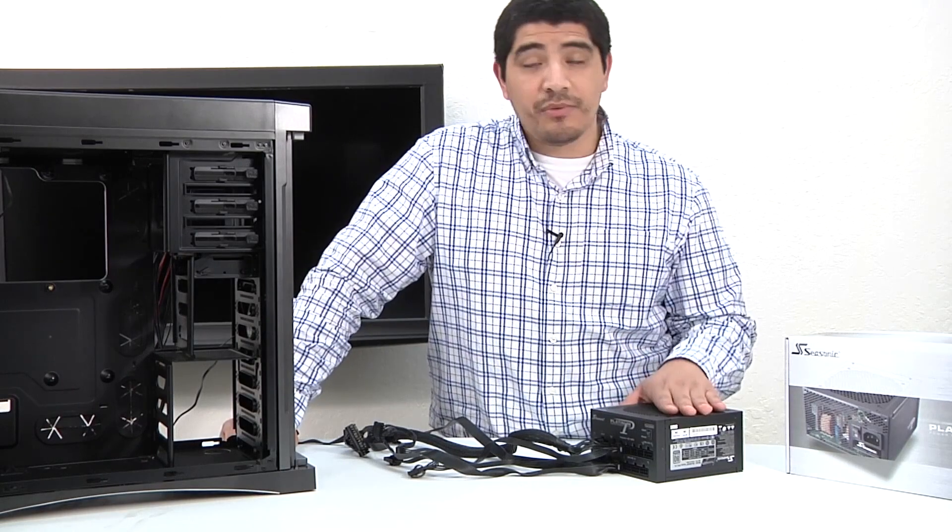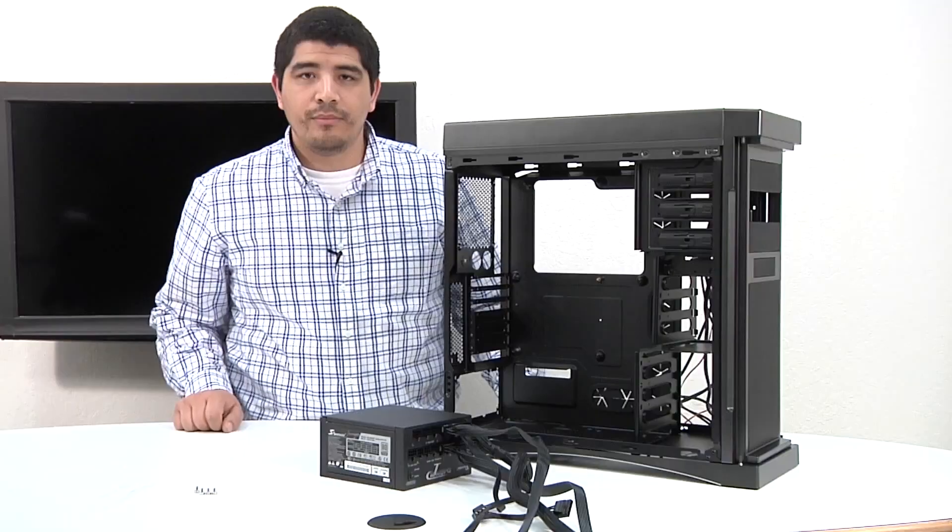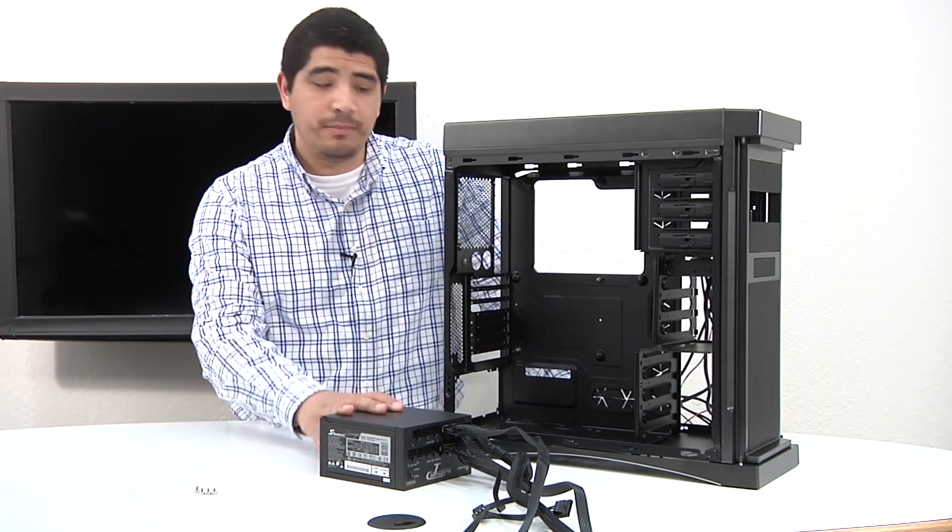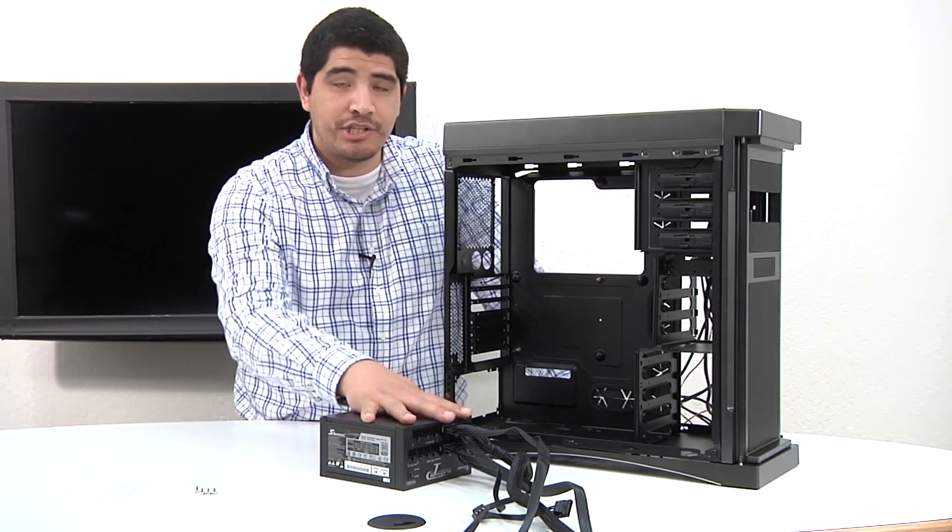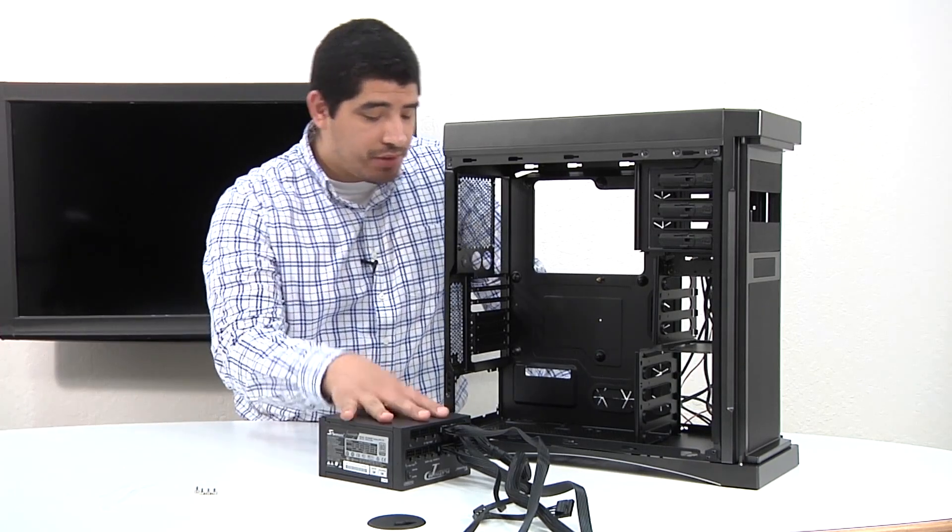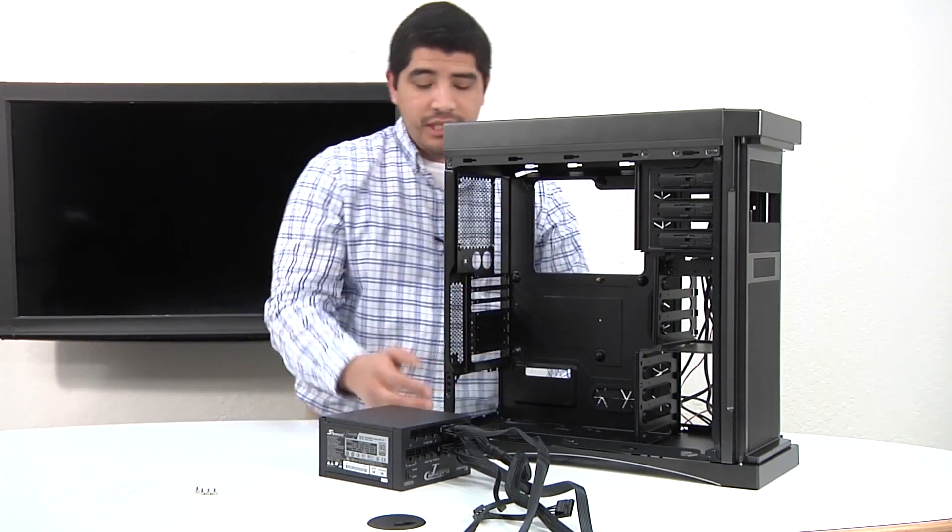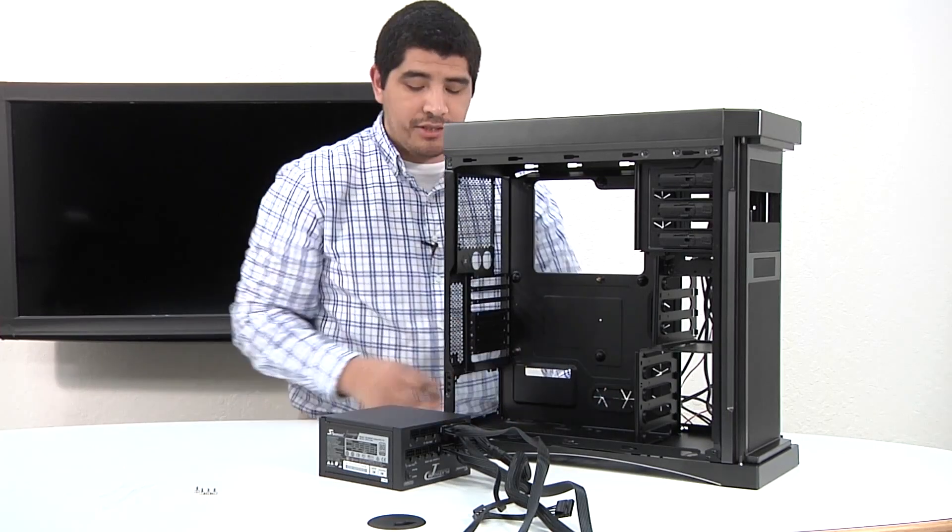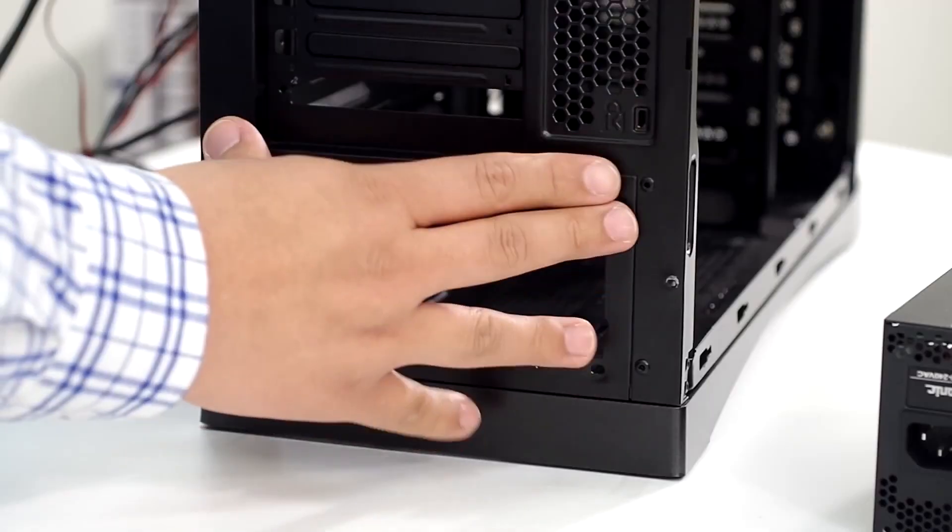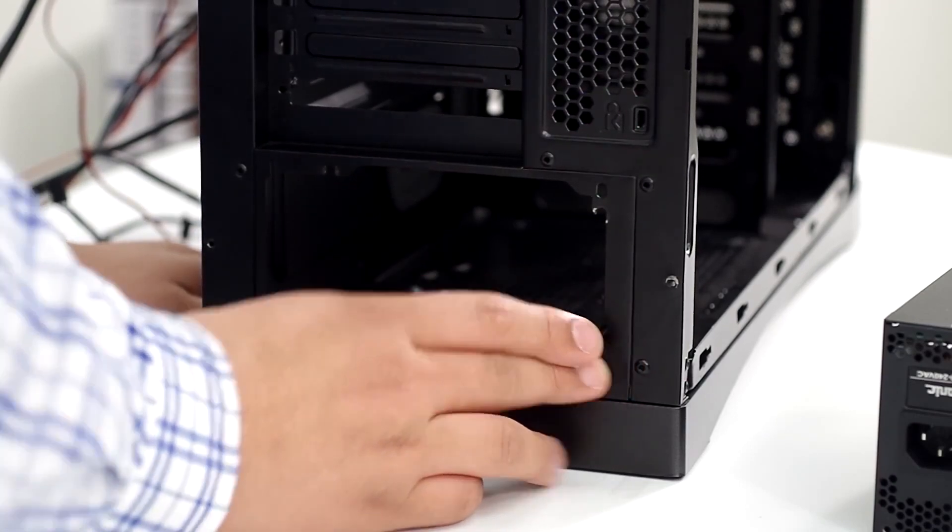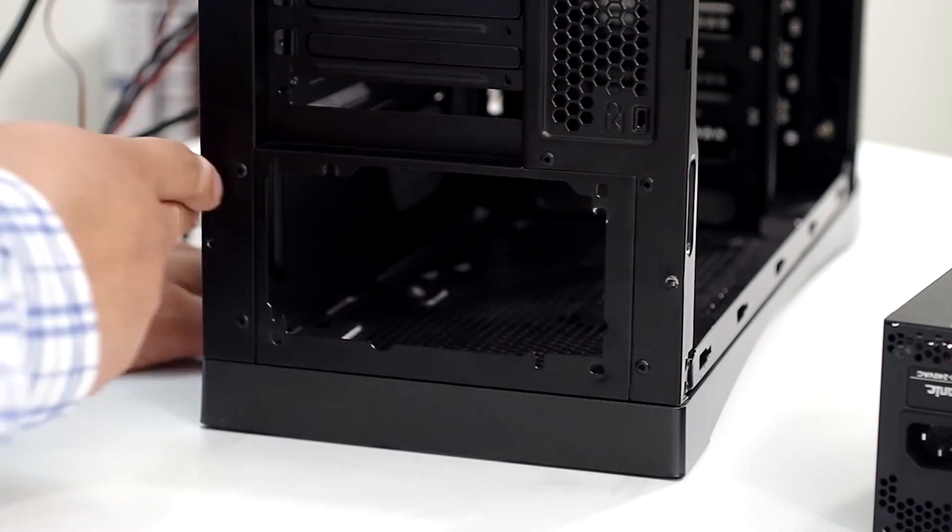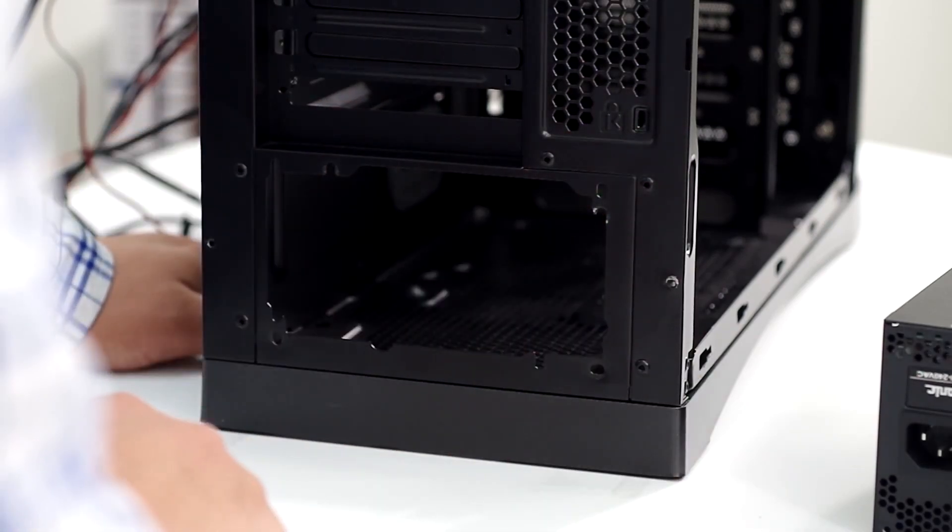Next step is we're going to install the PSU inside of the chassis now that we've made all the connections. We're going to take our Seasonic Platinum Series PSU and install it. You can see in this section right here, this bottom mounting area, this is where the power supply would mount towards. Here is the actual exposed portion that has the screw holes and thread points for it so that you can fix the power supply in place.